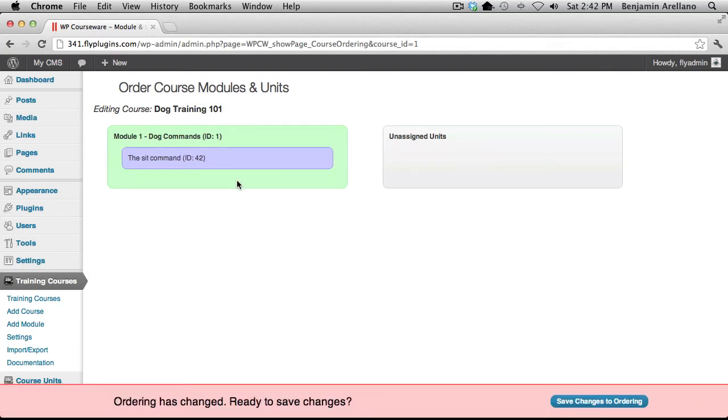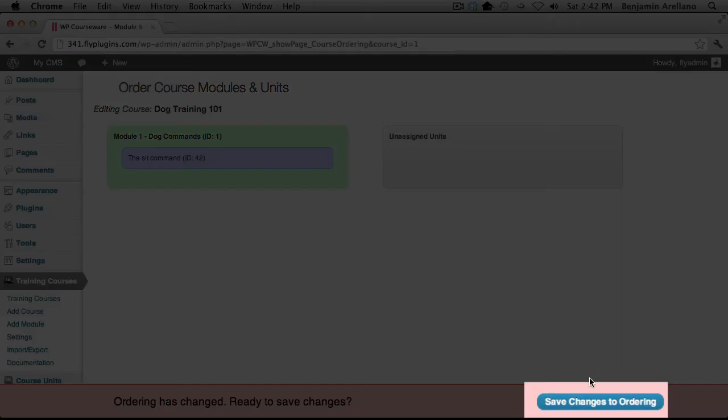Upon completion of dragging your unit over to the module, on the lower right hand corner, select Save Changes to Ordering.